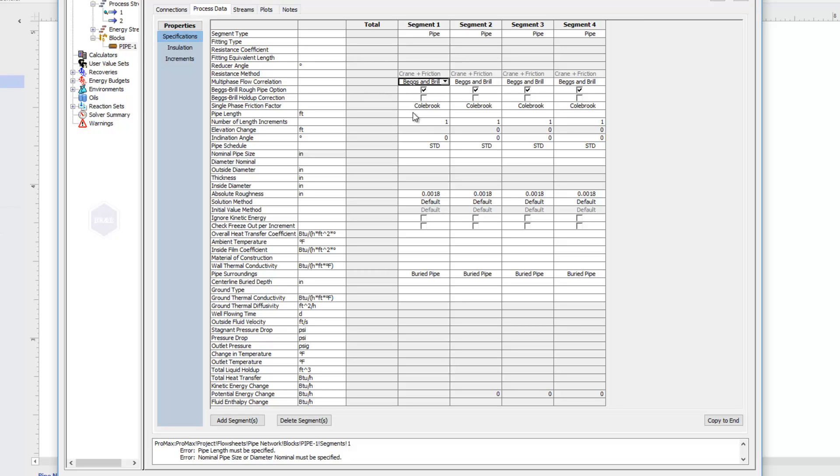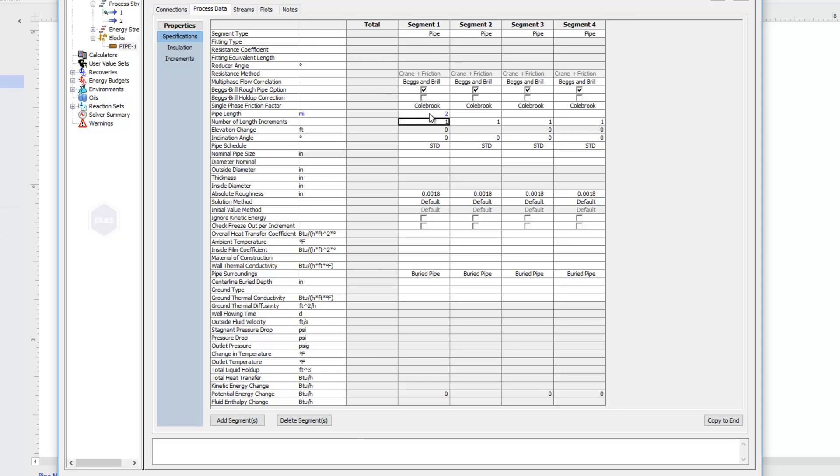Going down, let's jump into the different properties that we're actually going to specify. I have here a pipe length, and so I could type in, say, I have two miles of pipe to begin with. The number of length increments is the number of increments it's going to break this distance into as it does its calculations. So if I wanted to break this into, say, ten increments, it's going to take ten data points along that two-mile length.